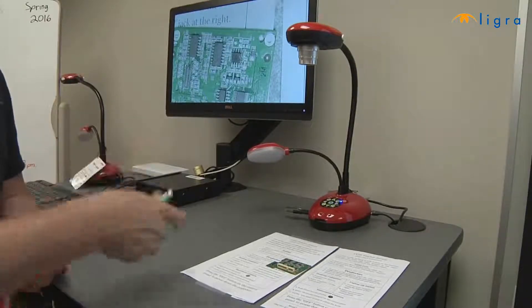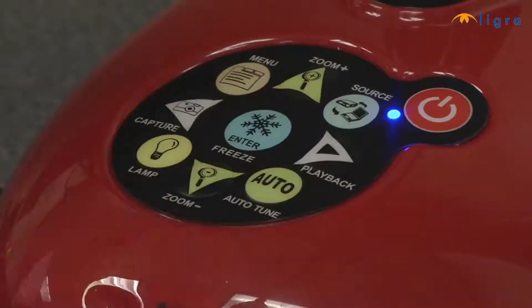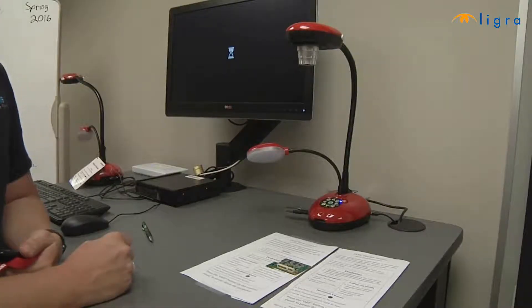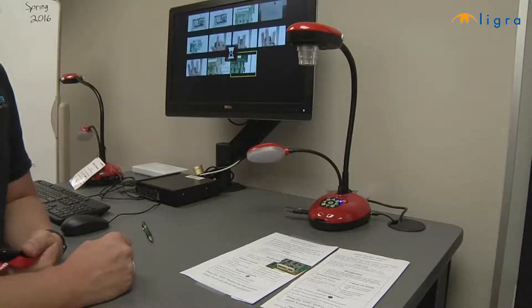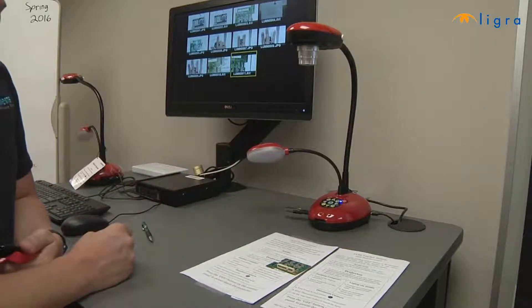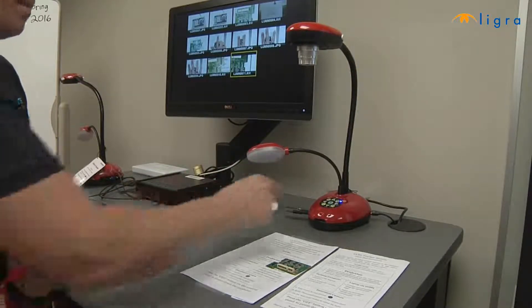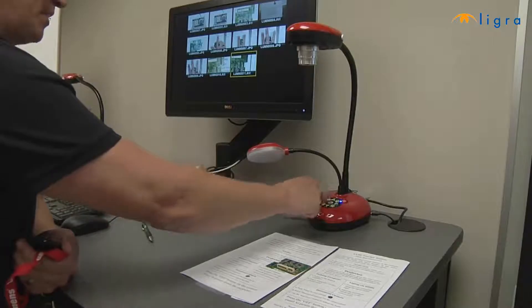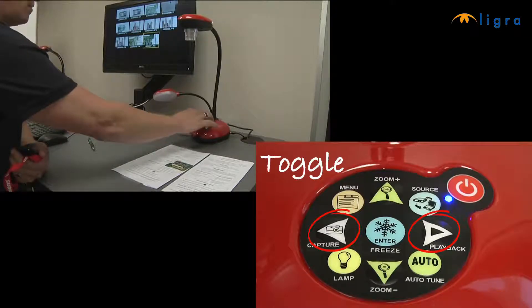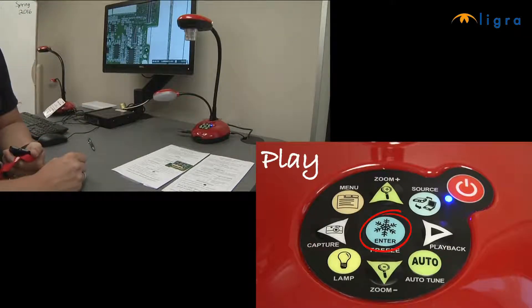Now to play it back, I just press the playback button, which is going to access the content on my thumb drive, and there I have my AVI file I just recorded. To play it back, I simply toggle the yellow box over the clip and it'll play it back with audio.